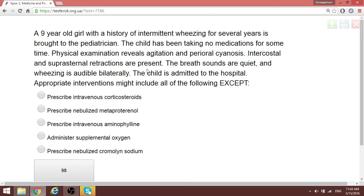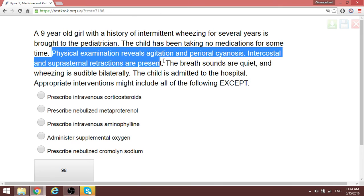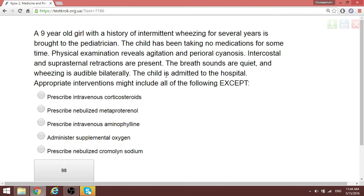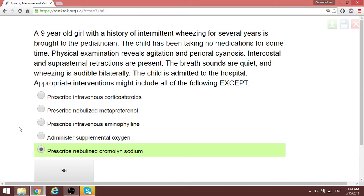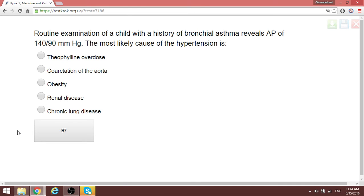Reading through this question: a patient is having intermittent wheezing — think bronchial asthma — and currently there is an attack causing the admission. The question asks which medication we cannot use. We need medications that act instantaneously to relieve the attack. The medication that cannot be applied here is cromoline sodium, which is a mast cell stabilizer with a long-term onset of action. It is not for reversing an acute asthmatic attack.